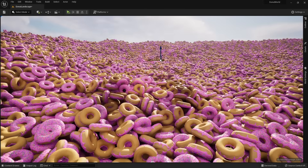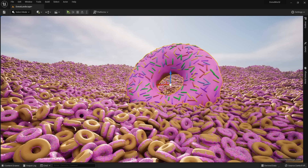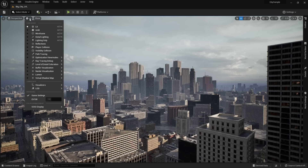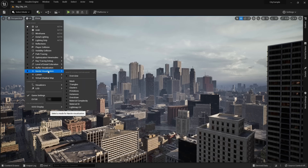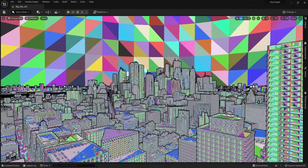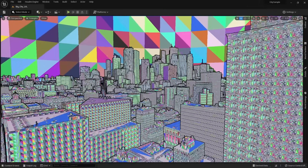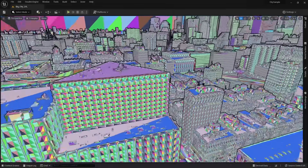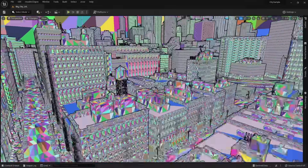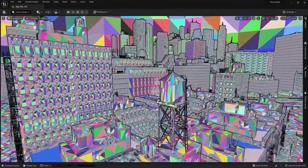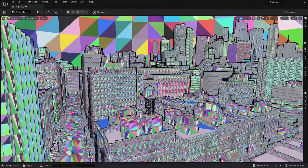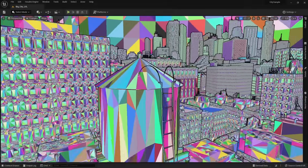Maybe one donut is bigger than all the others. A more practical example is the city sample, which is made up entirely of Nanite objects. We can see how Nanite works by going to Lit, then Nanite Visualization, and Triangles. Every color you see is an individual polygon. We can see more polygons pop in the closer we get to one of the buildings or any of those objects. For example, this water tower — if I go away, we can see that it loses polys, but when I come up close, it gains more and more polys.